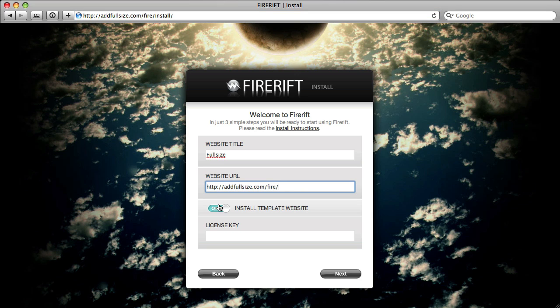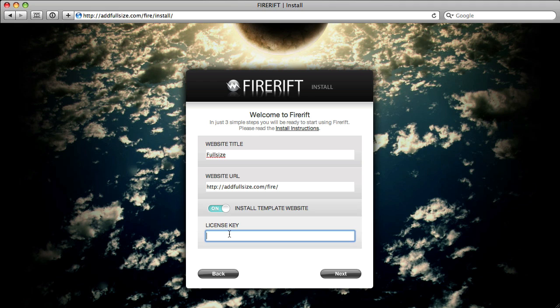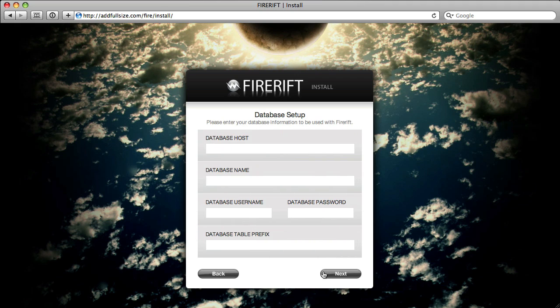This is whether or not you want to install the template. I do want to install the template, so I'll make sure that's checked on. Then you can fill in your license key and hit next.